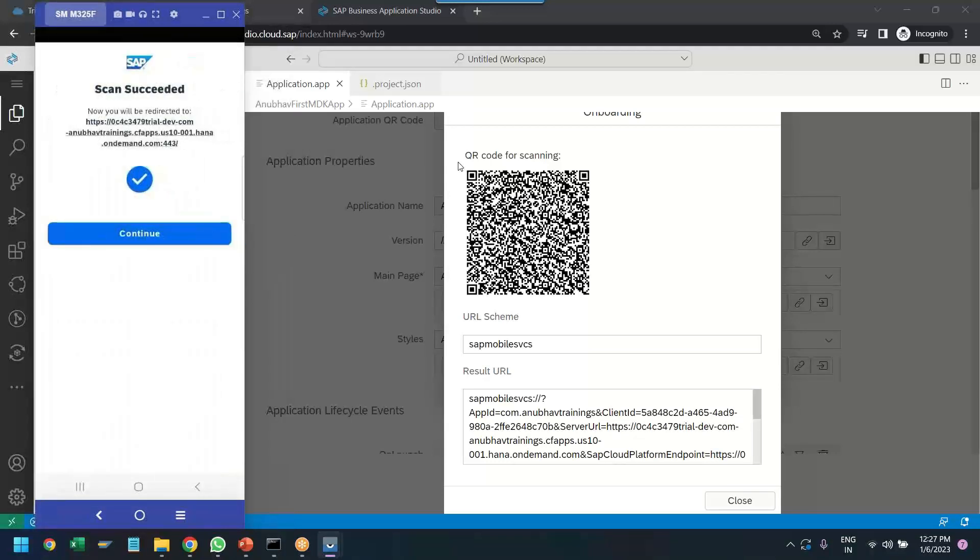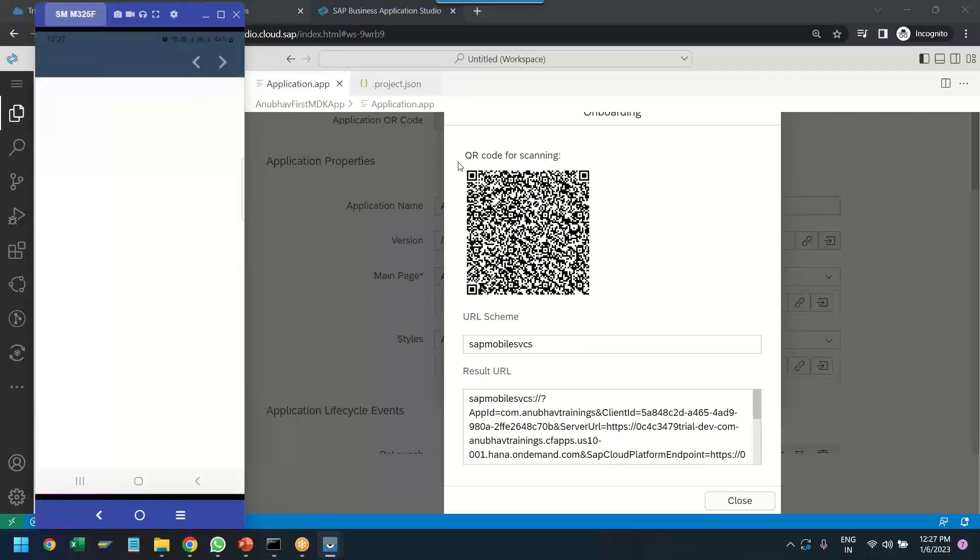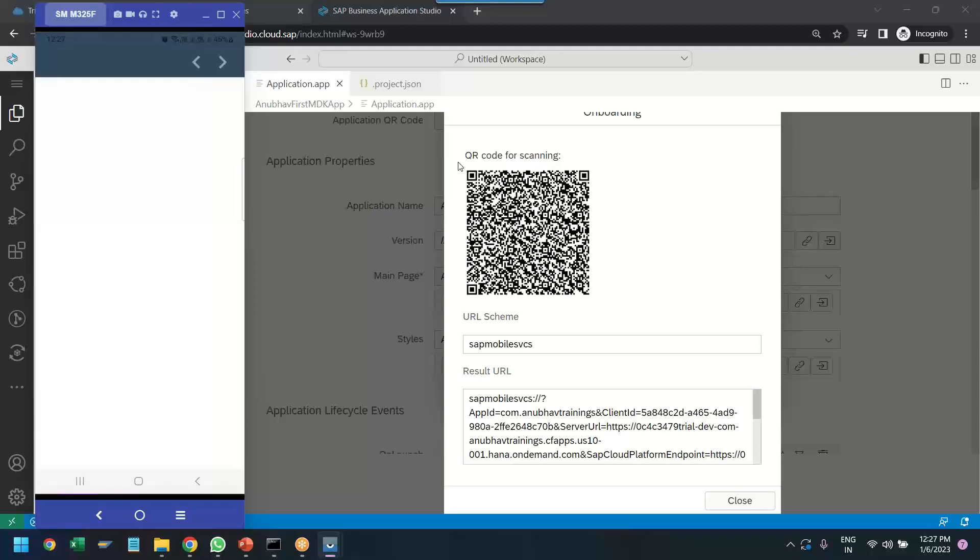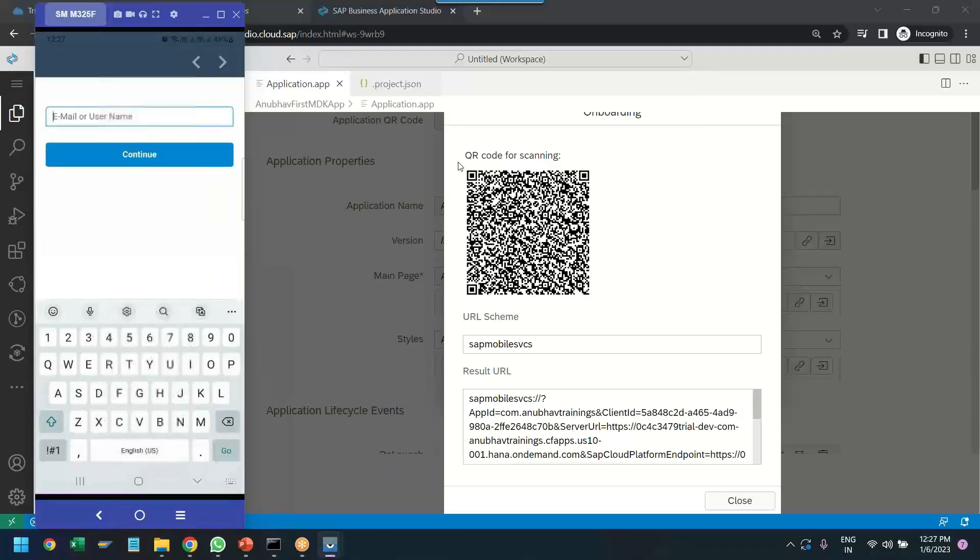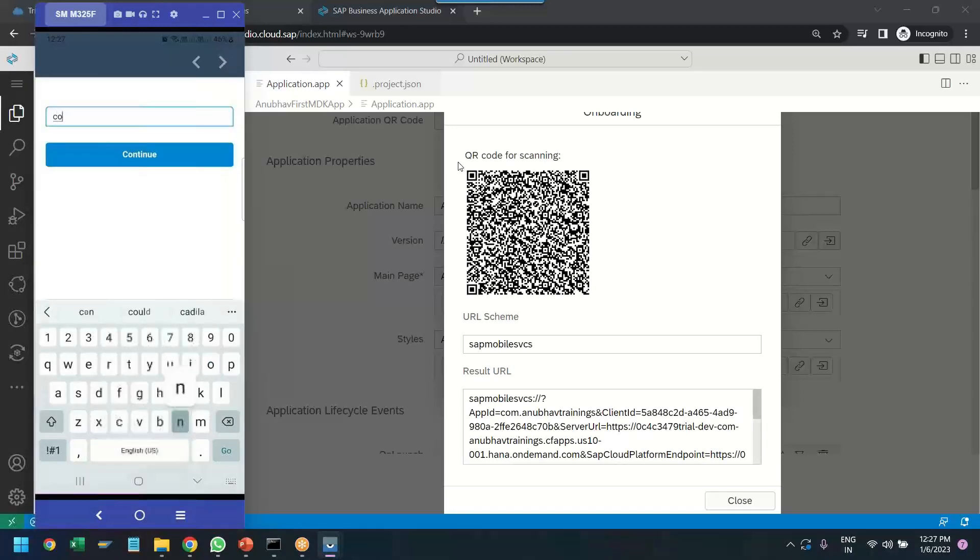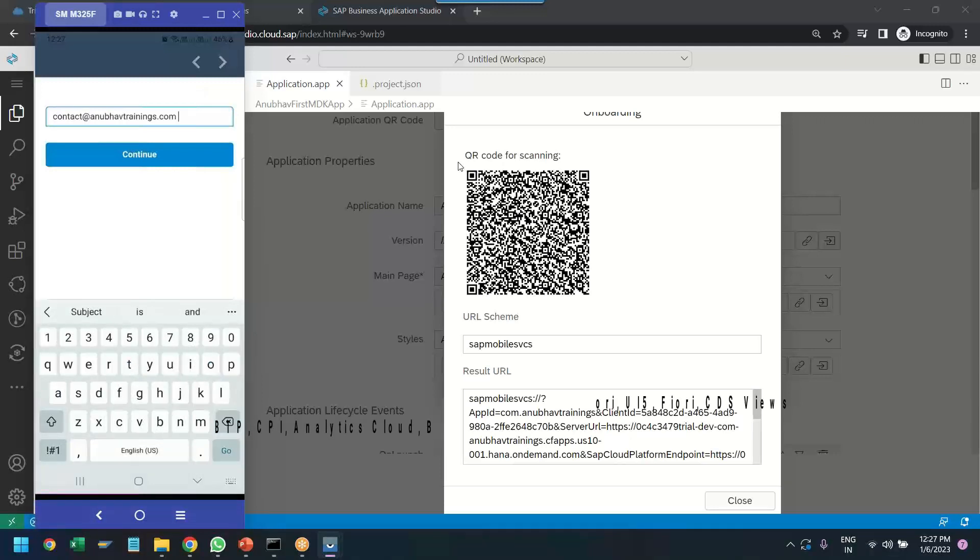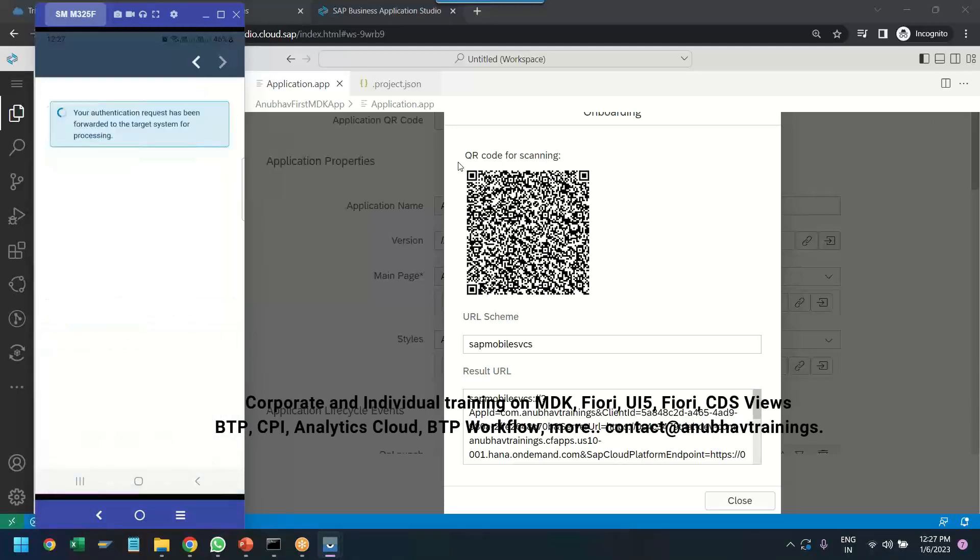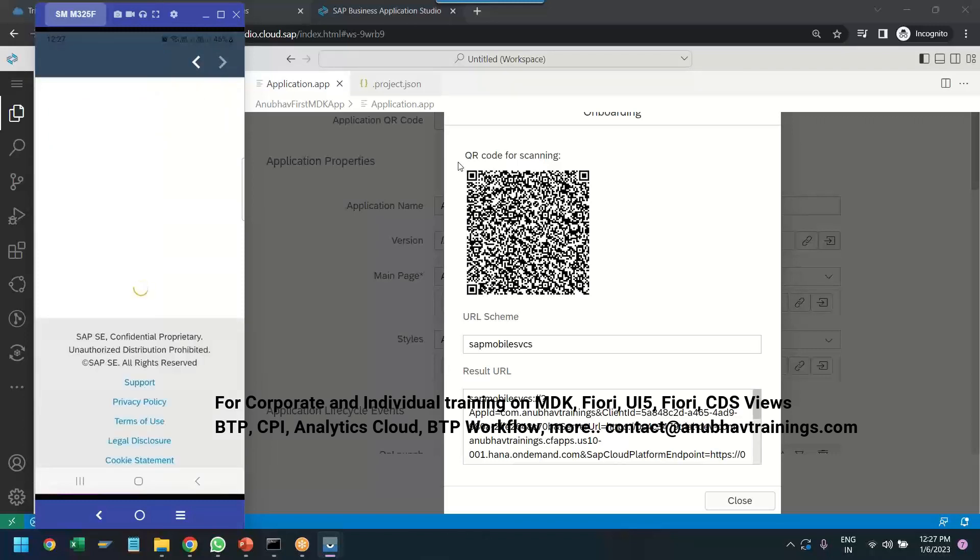Perfect. You can see scan is successful. I click on continue. It will redirect me to the SAP BTP Cloud Foundry login page, where I will enter my credentials for my BTP account. Click on continue.